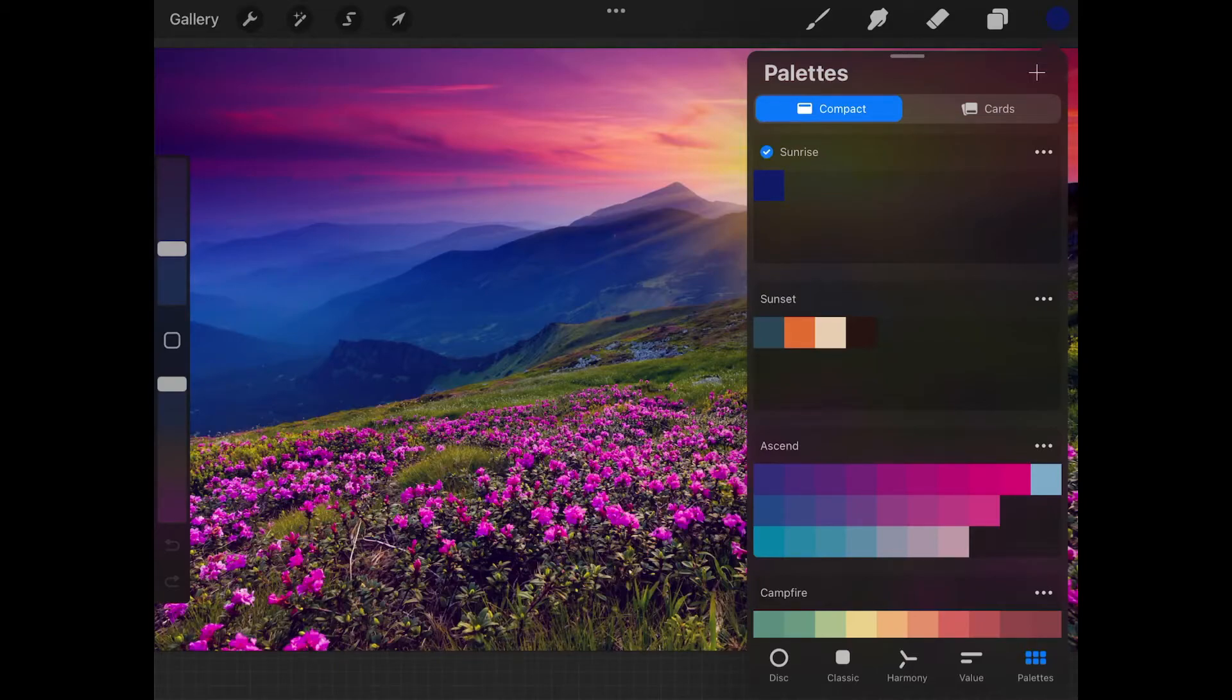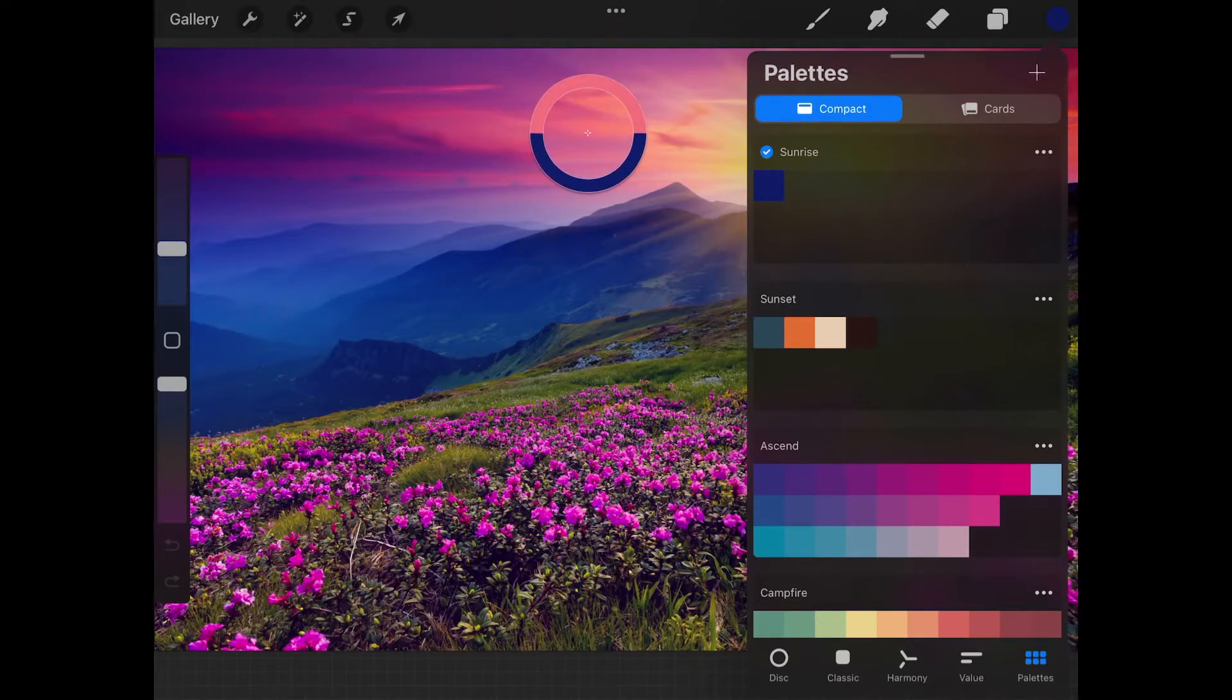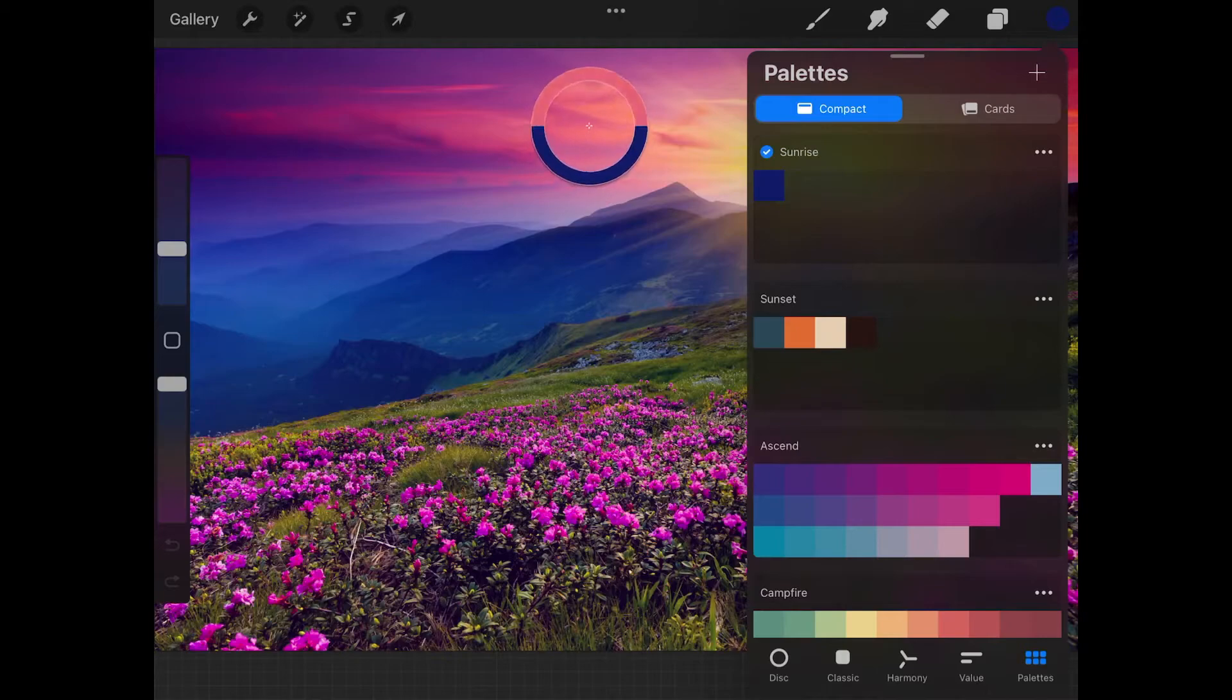Let's add some more colors. I'm going to add maybe a shade of pink to go with that. I'll grab this color right here and add that.